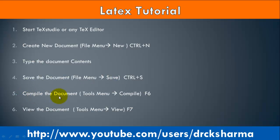Step 5: Compile the document using Tools menu and Compile. This step is required to check the errors of the document, so it is a very important step.